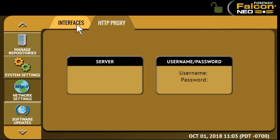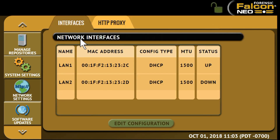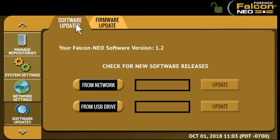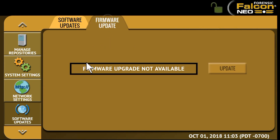Under Network Settings, this allows the editing of various network configurations. Under Interfaces, you can edit the TCP/IP settings and enable or disable certain network services. You can also set proxy settings if required by the user's network. Software updates allow you to update the Falcon NEO software either from a network over the internet or from a USB flash drive. You can also update the firmware if that is available.